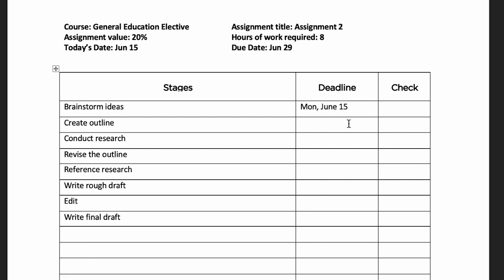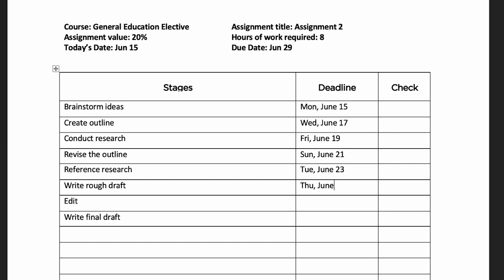Give yourself a completion deadline for each task. Plan to get started on the assignment right away. Spread the deadlines across all of the dates that you have available to create a buffer to help absorb unplanned events that drop into your schedule.